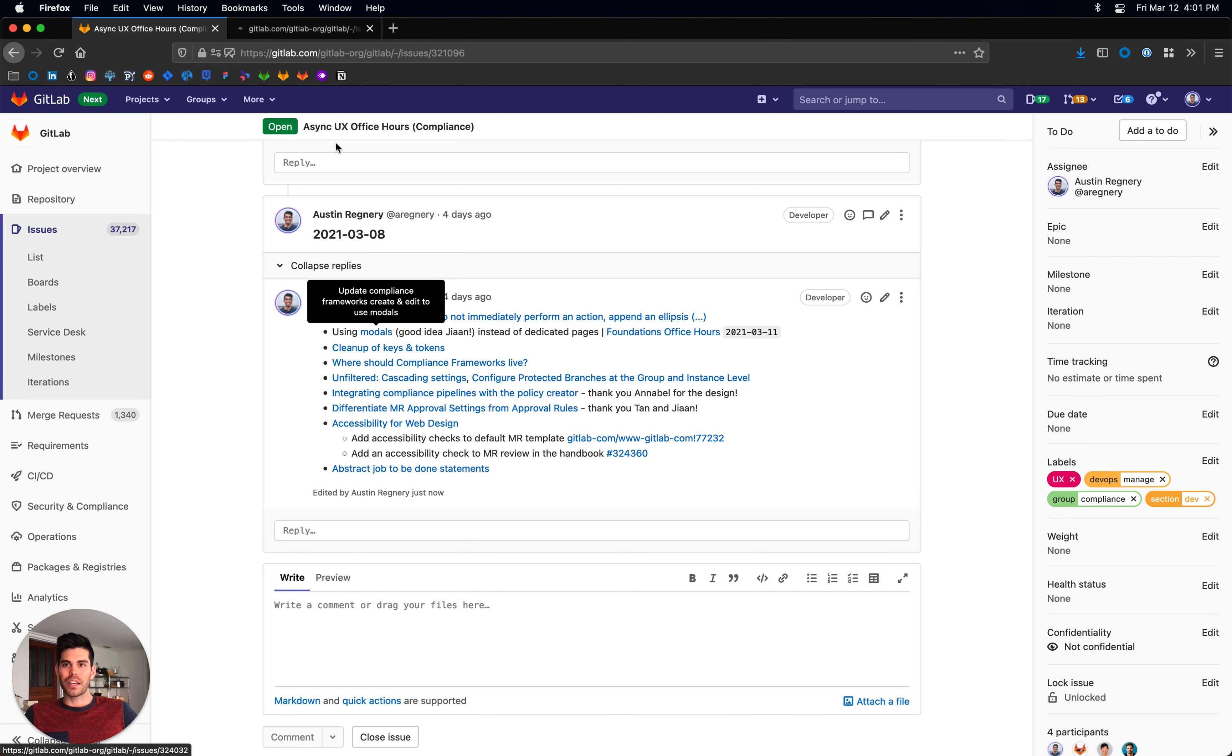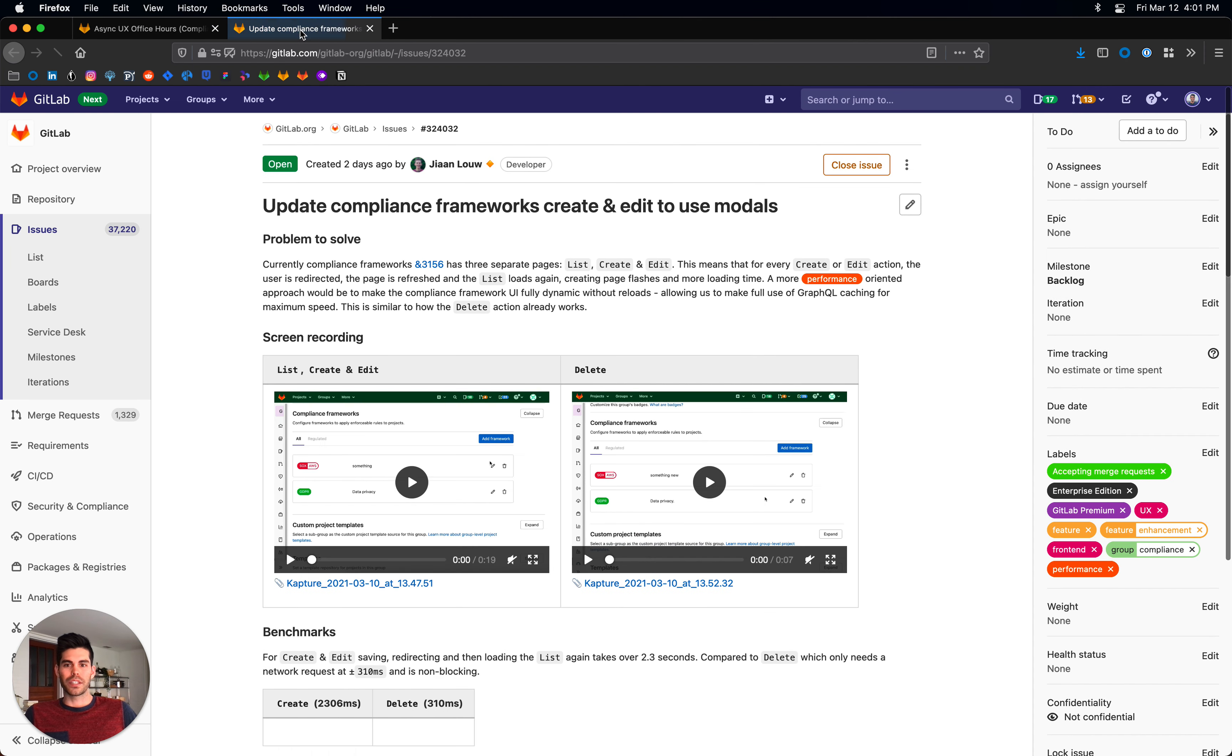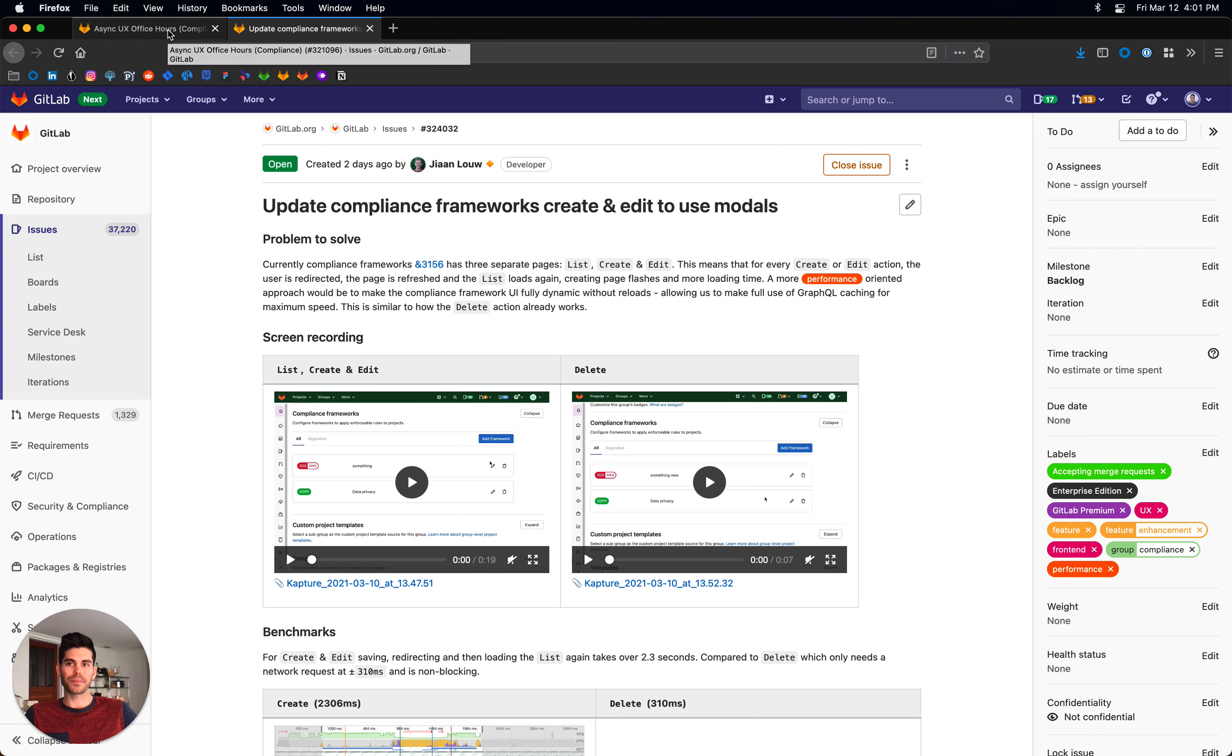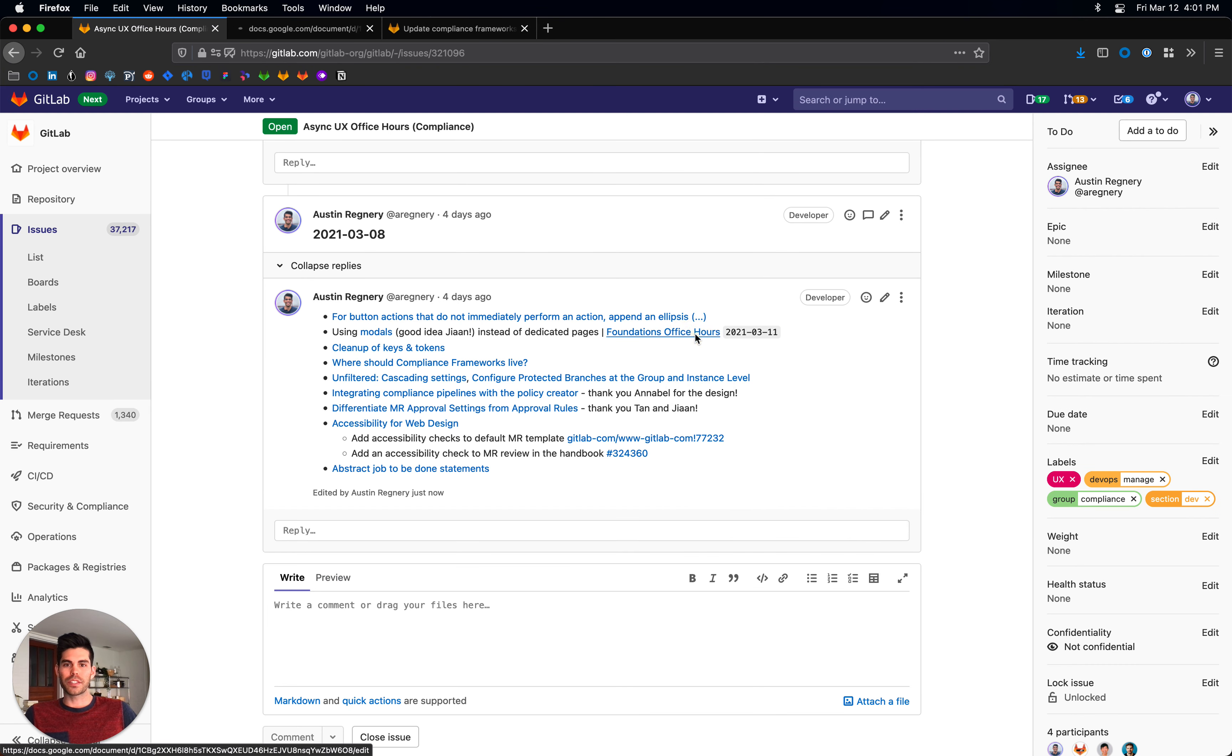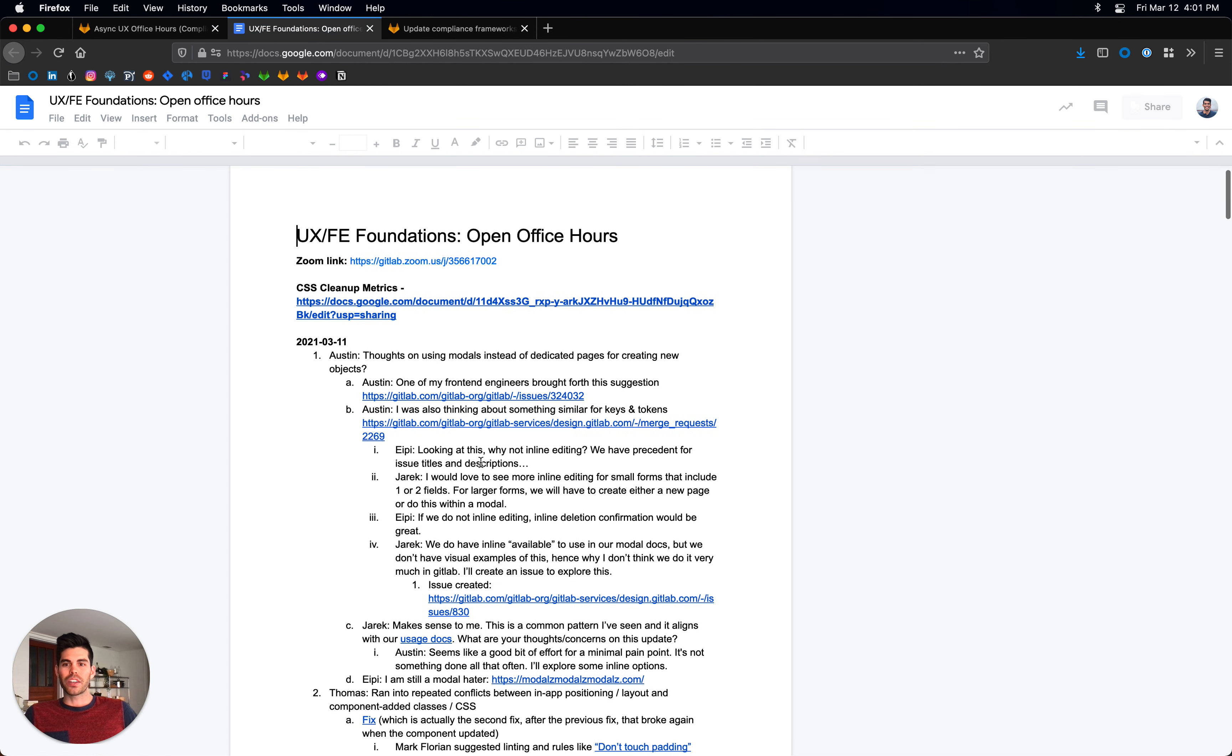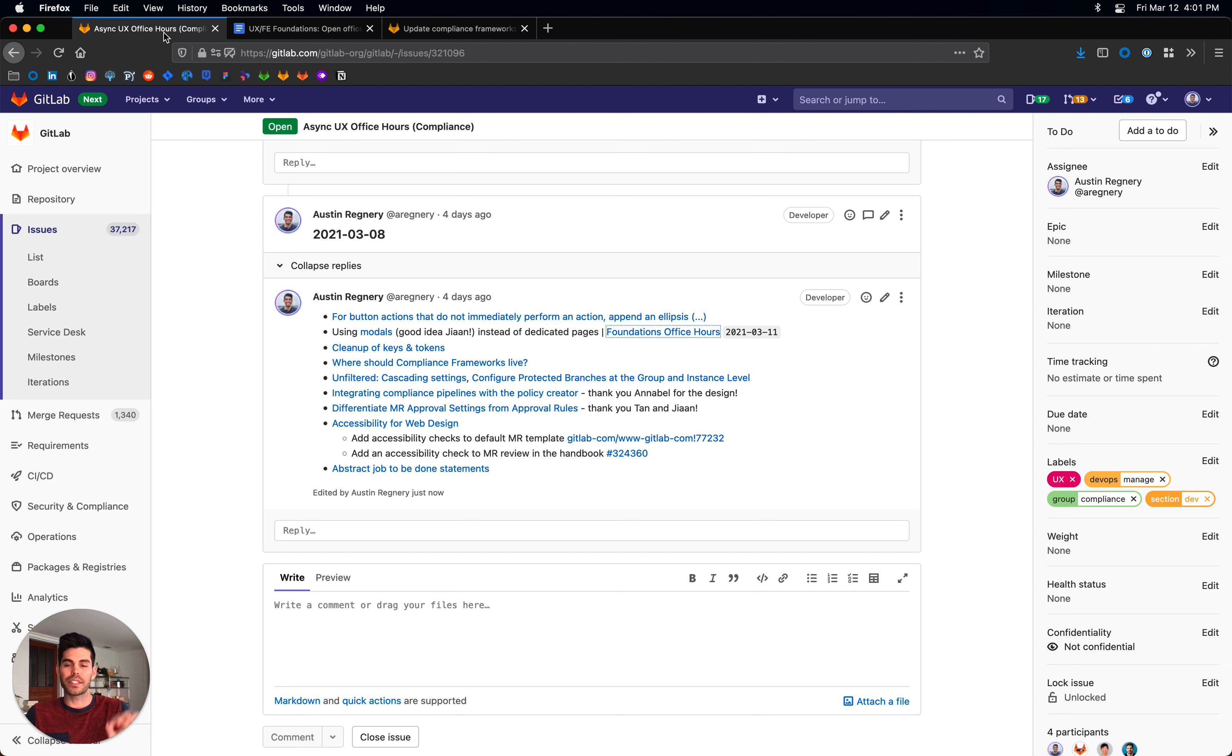Hian asked this really good question about what if we replace the new page with the modal workflow when creating and editing compliance frameworks. I brought this forth to the foundations office hours and had a really great discussion there. I'll give you the TLDR: the foundation team supports the idea of using a modal in this instance.